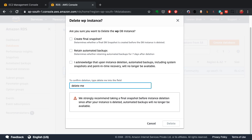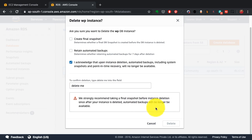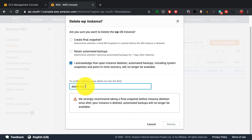I have to acknowledge the last third checkbox, the third checkbox. I have to select that and then write 'delete me' after that so that it allows me to delete this RDS instance.